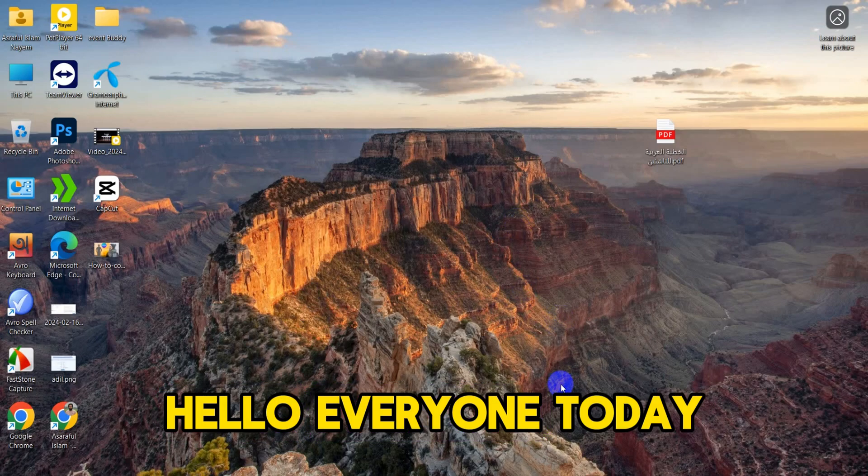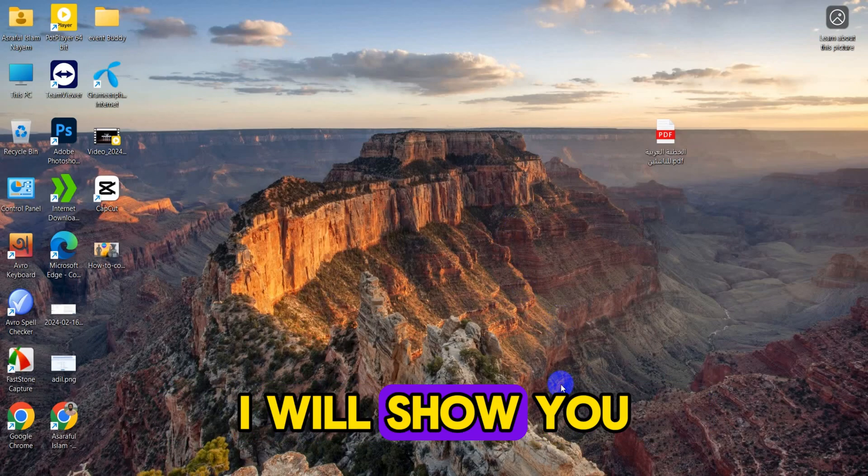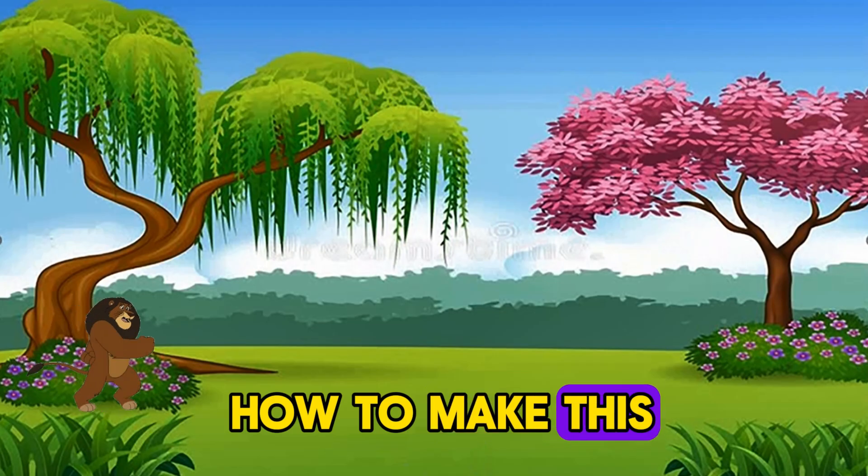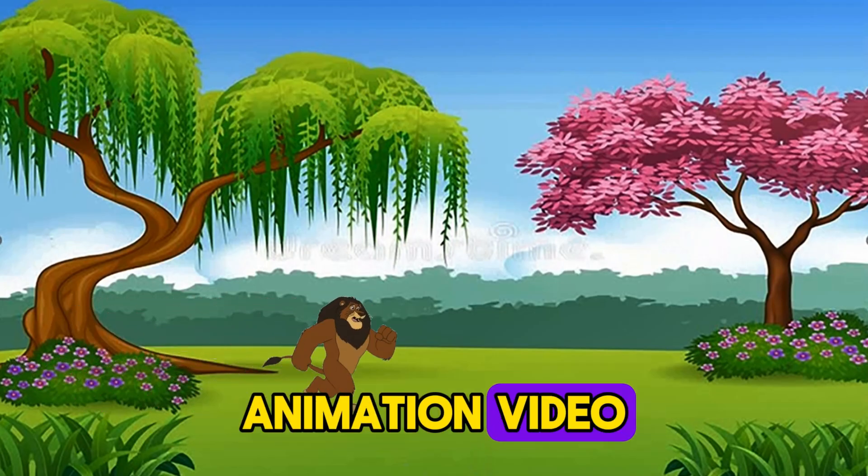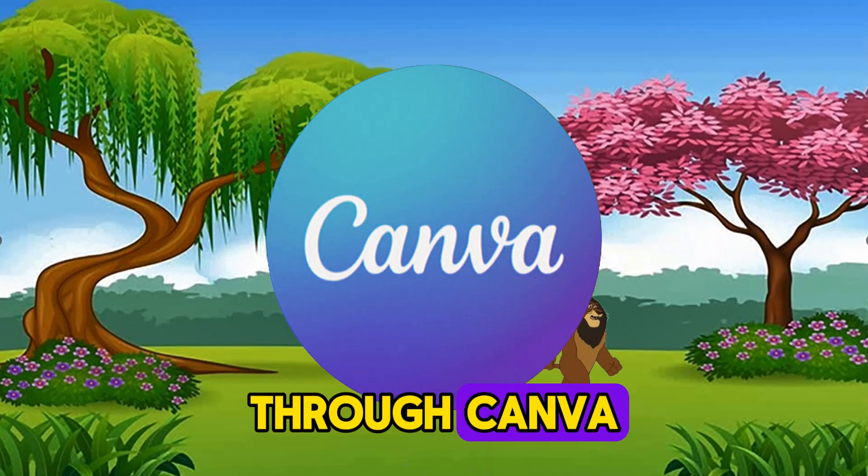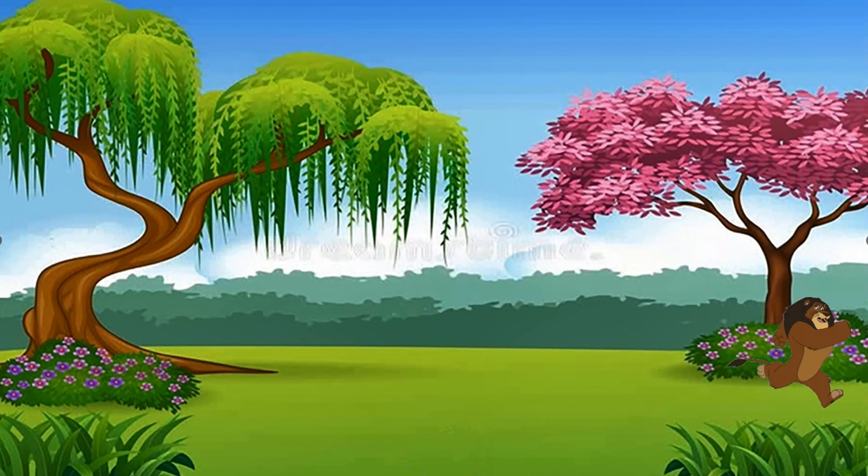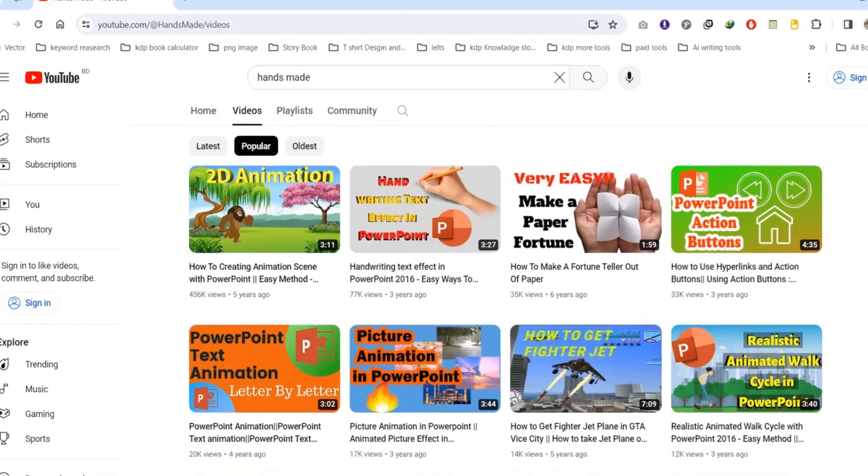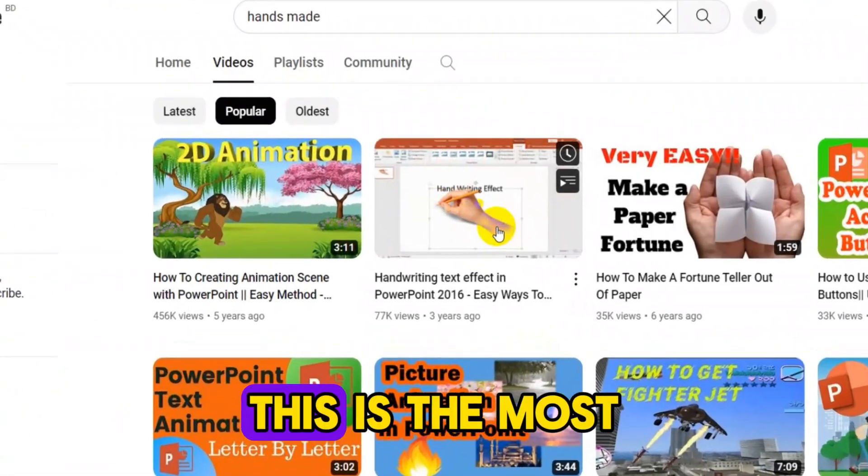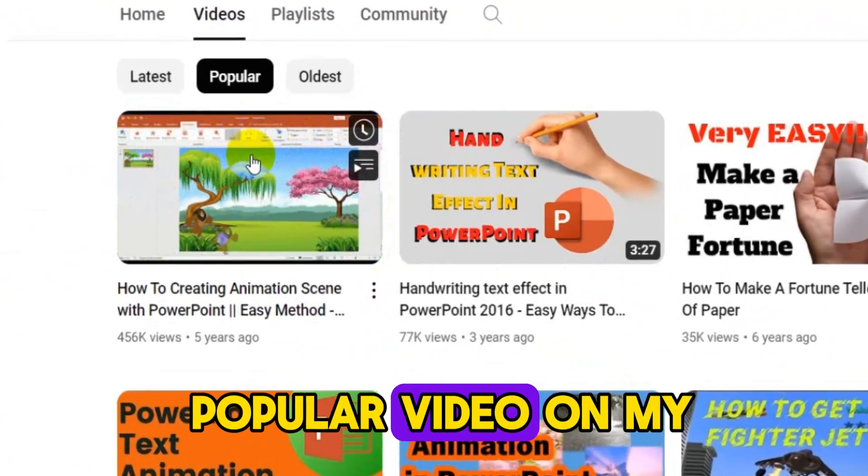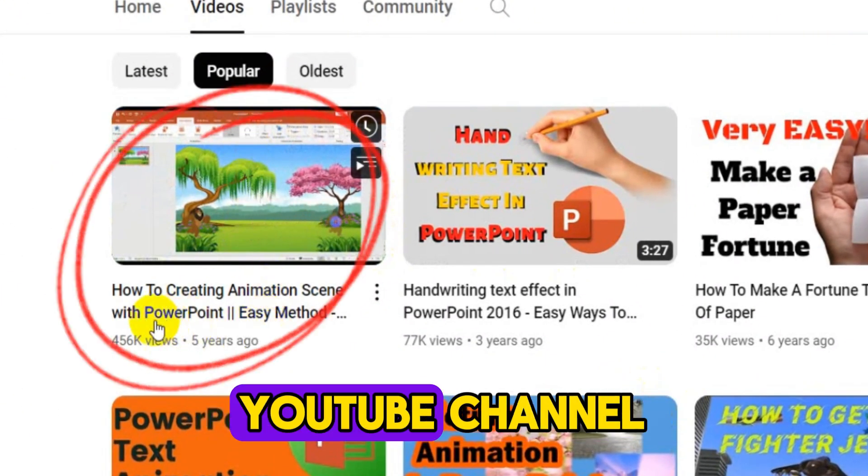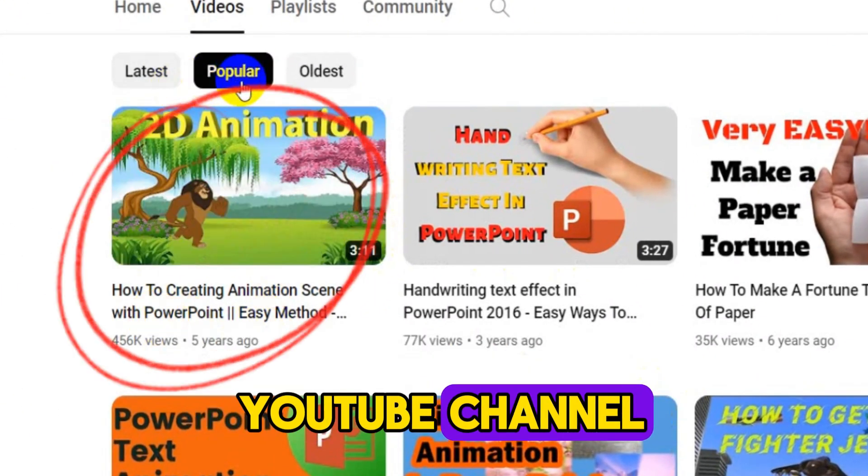Hello everyone, today I will show you how to make this animation video through Canva. This is the most popular video on my YouTube channel.